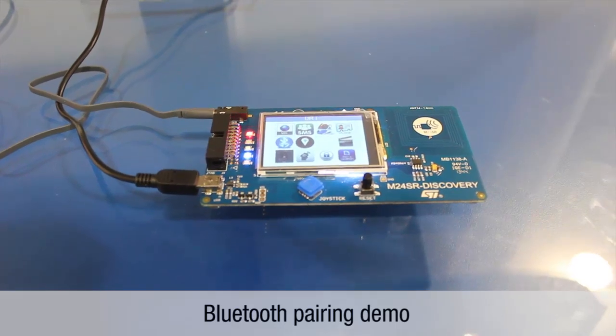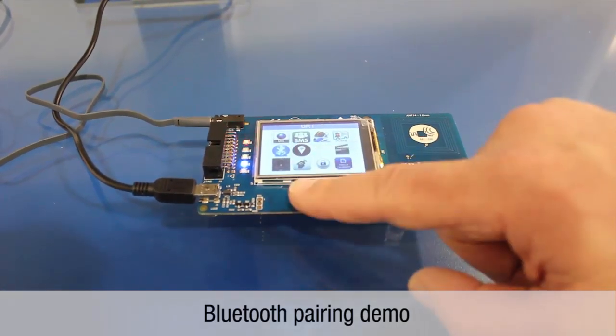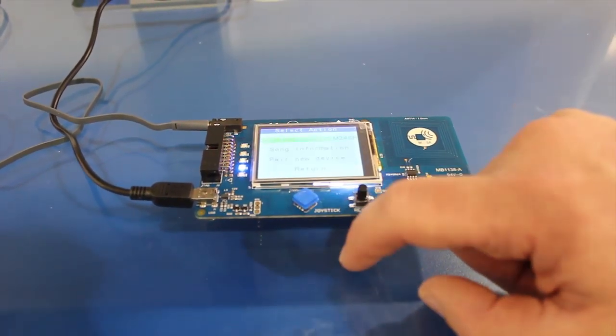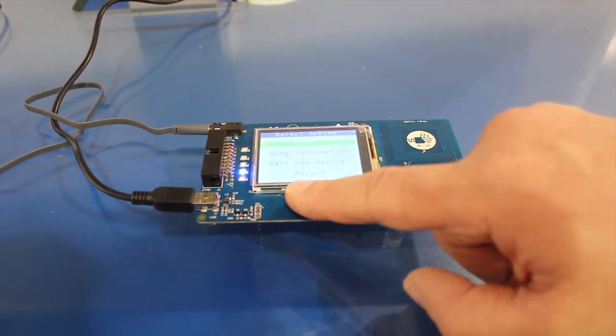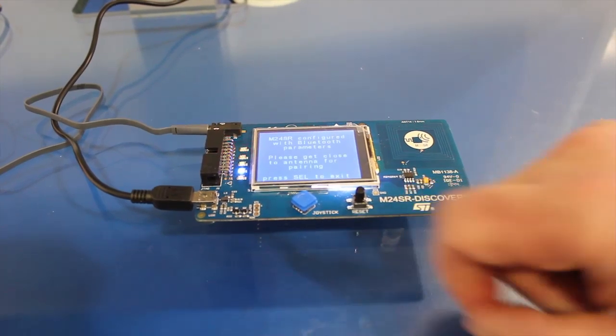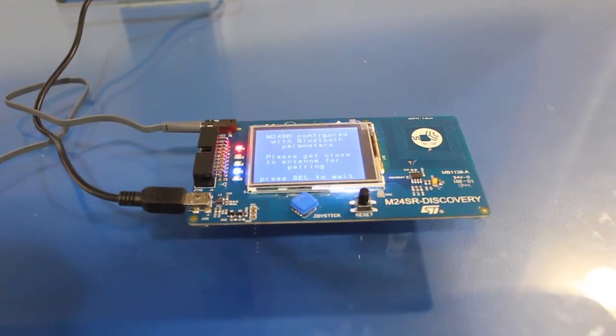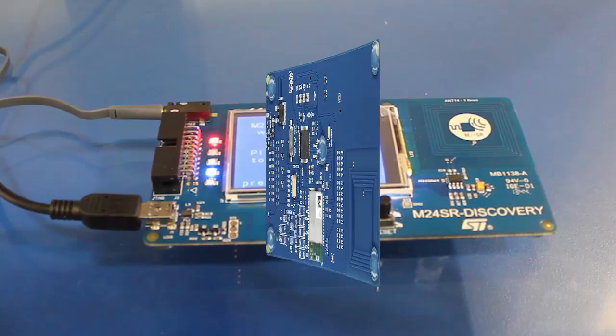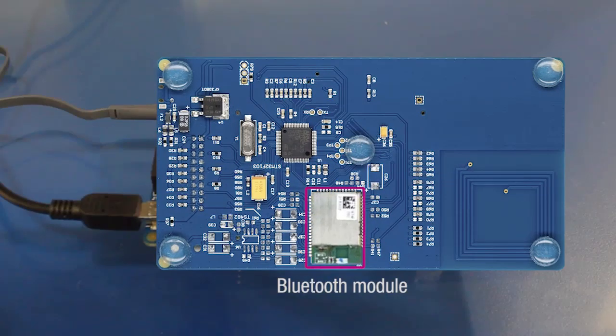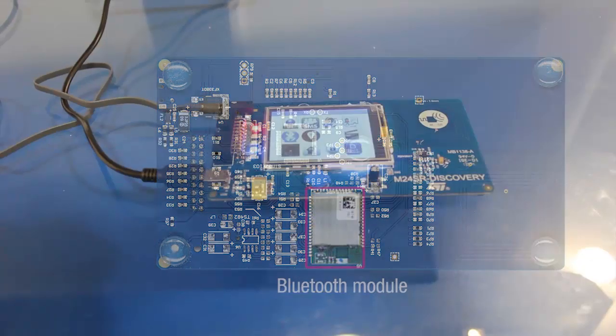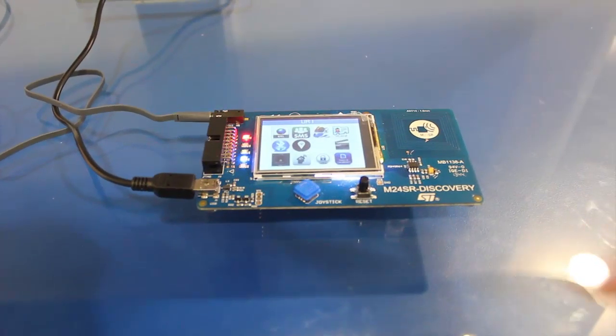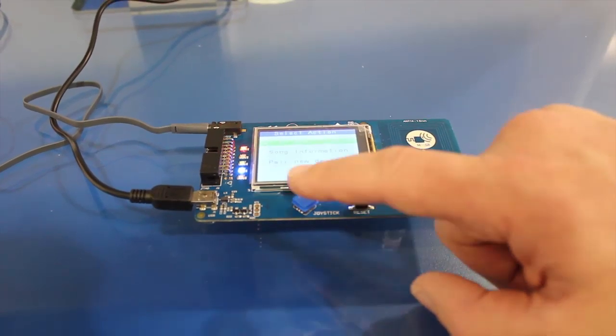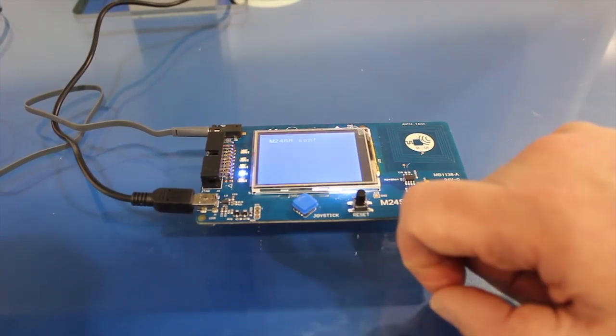Click on the Bluetooth icon to store the Bluetooth address in the M24SR that has been previously included in the microcontroller firmware. The Bluetooth module is visible on the bottom of the board. Then on set Bluetooth NDEF in M24SR.